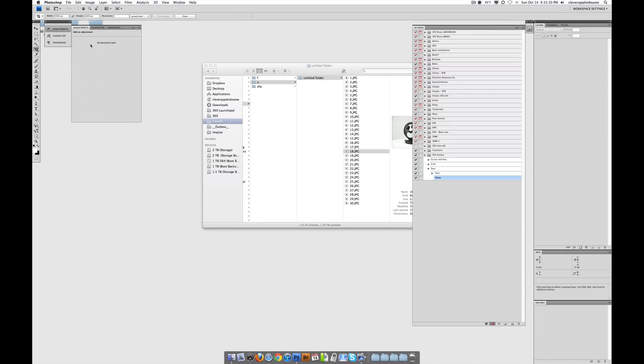Anyways, just close this document and stop recording. Always remember to stop recording when you're done.